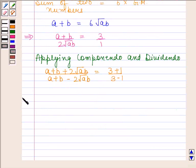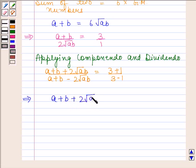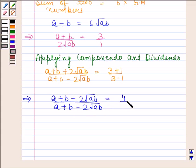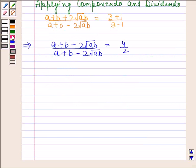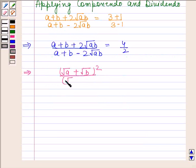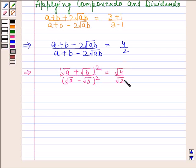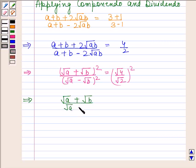This implies A plus B plus 2 root AB upon A plus B minus 2 root AB is equal to 4 by 2. This further implies square root of A plus square root of B whole square upon square root of A minus square root of B whole square is equal to 4 by 2. So square root of A plus square root of B upon square root of A minus square root of B is equal to 2 by root 2.